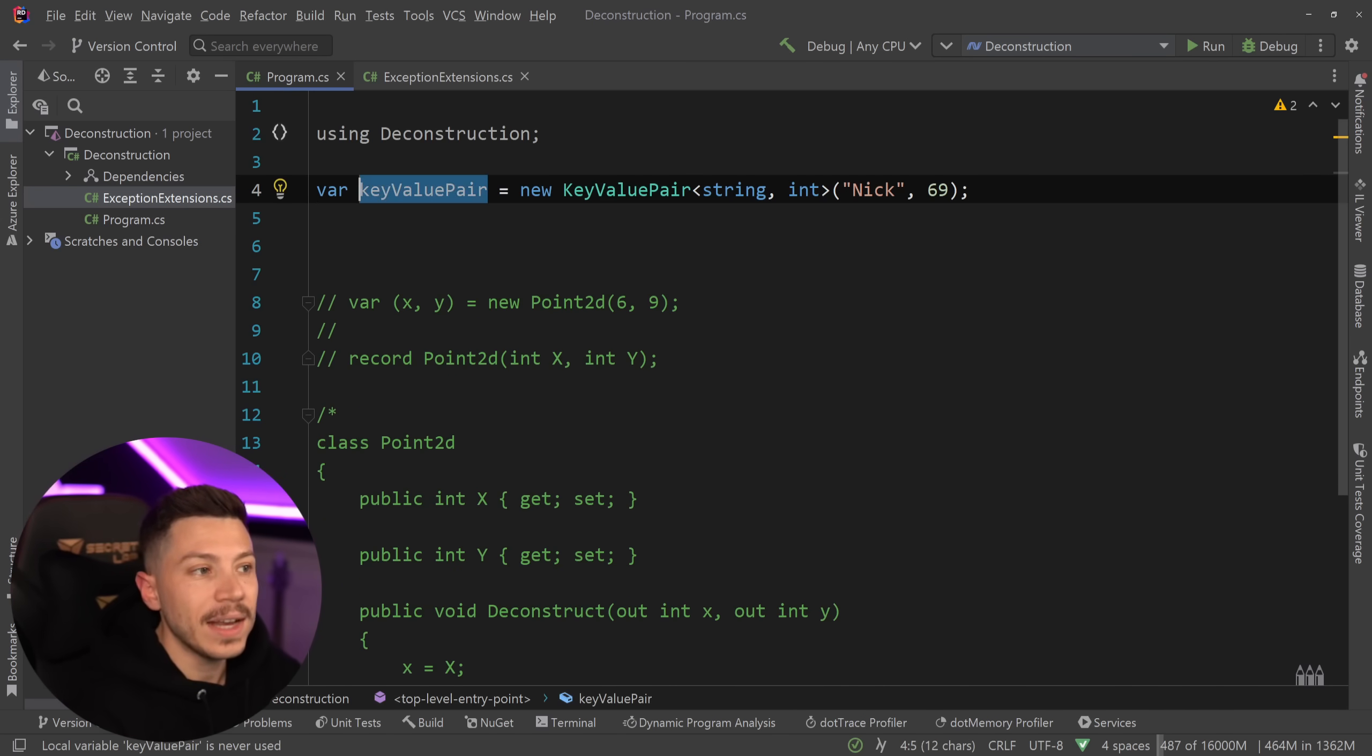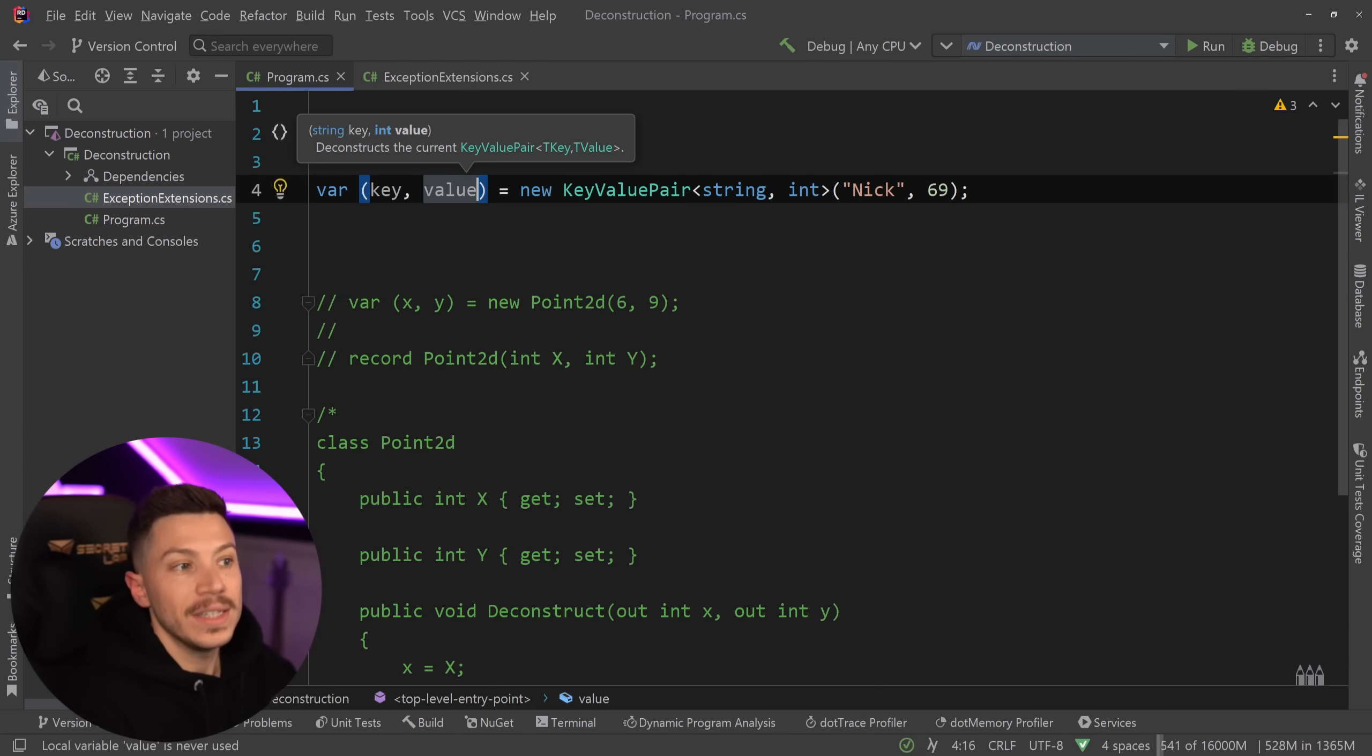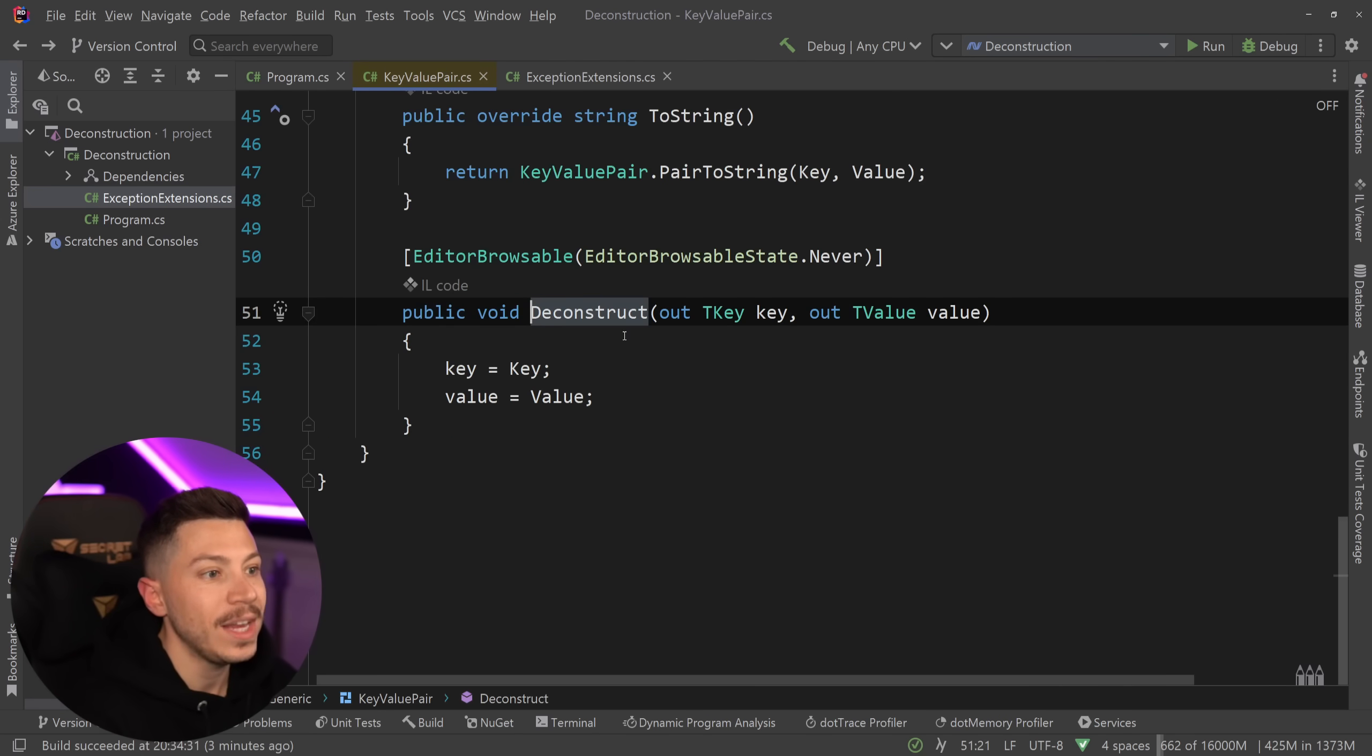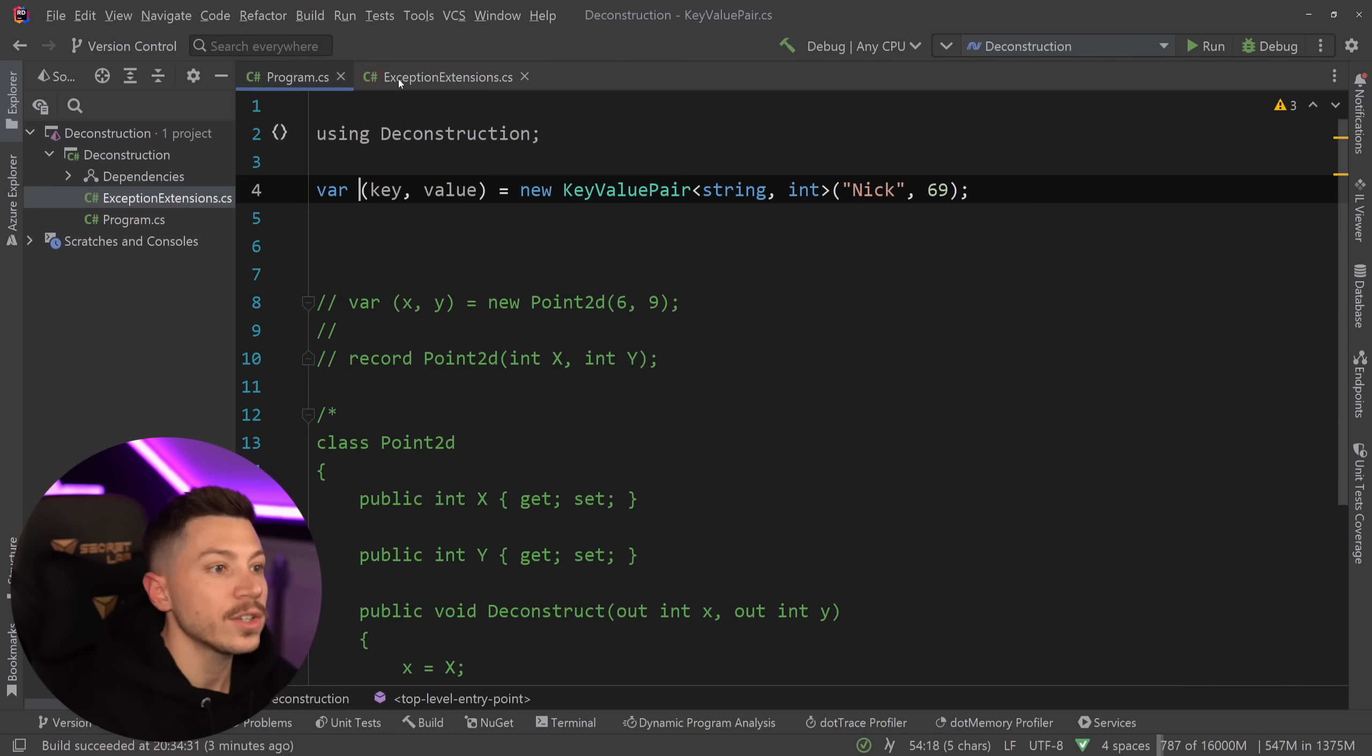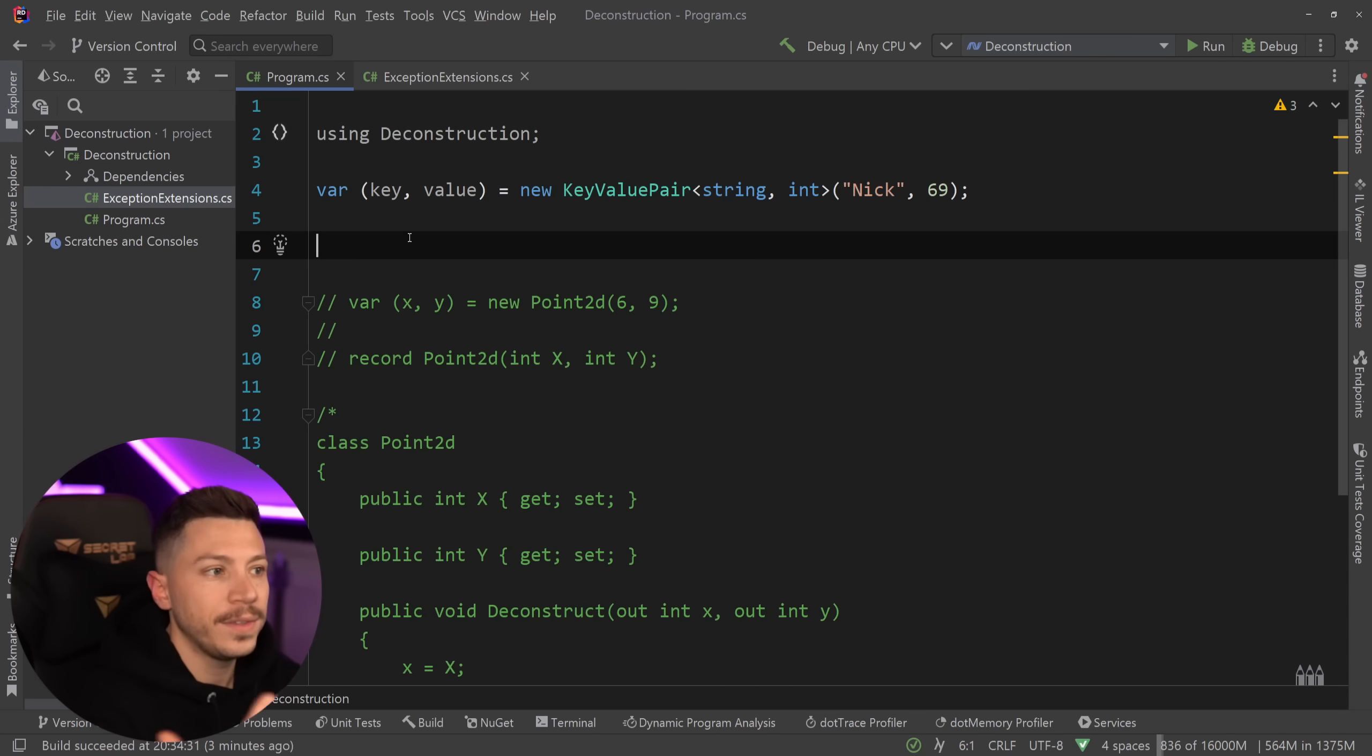It can make your life way easier like it does with this key value native deconstruction that in this case looks like this. Let's see if we can actually step into that. Here you go. It is a key and a value simple deconstructor. And you should know that tons of C# native types actually support these BCL types. For example,